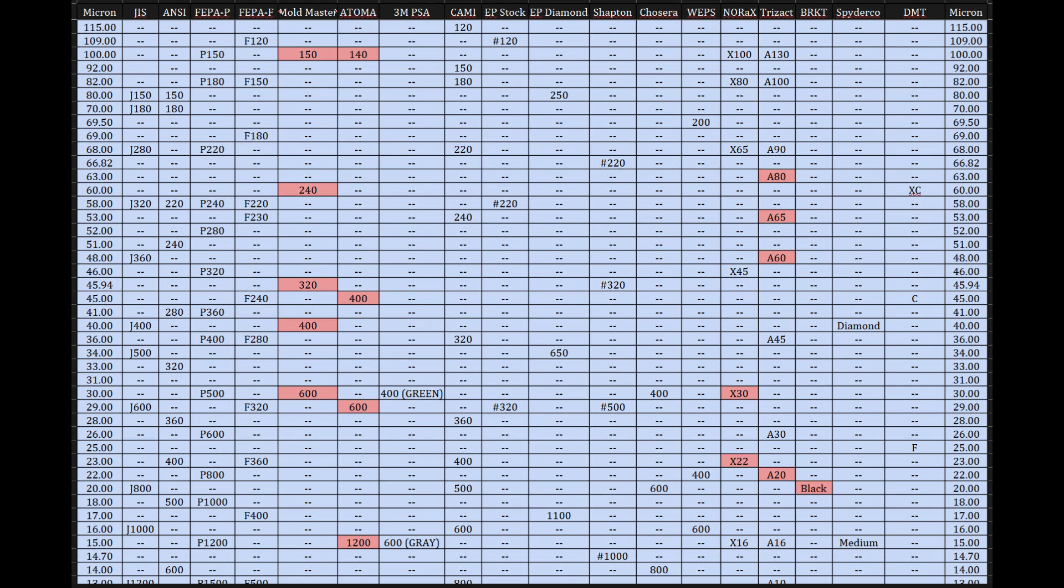Okay. Approximate value suggests it's the closest equivalent the chart maker could determine based on the available data. Maybe the standard defines a broad range, or the conversion between measurement methods isn't exact. Right. Makes sense. Compound could mean a few things. Maybe that specific entry in the standard isn't really a single grit size, but represents a product or a system that involves a mix of grits. Or maybe it's just a descriptor that's not a pure grit number classification in the same way. It just highlights that even within this chart, trying to create equivalence, the precision and the very nature of the entries can vary. It reflects the differences in how the standards themselves are constructed.